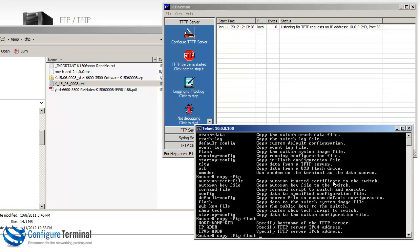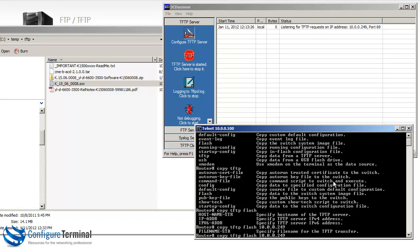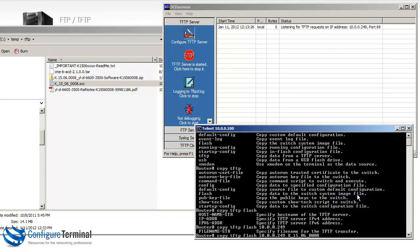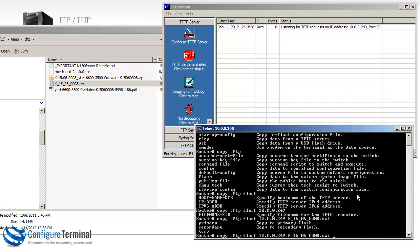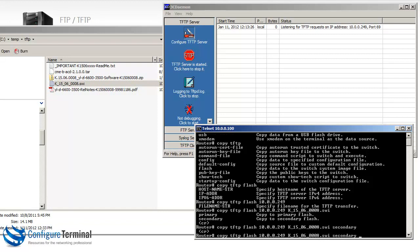We're going to copy the firmware to Flash. And notice now we need to specify the IP address and other information about the TFTP server. So the IP address is 10.0.0.249. We need to specify the file name, which is this. And where are we going to copy the firmware to? In our example, let's copy it to the secondary Flash rather than the primary. And we can hit enter.